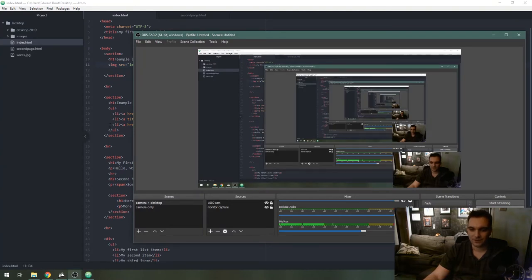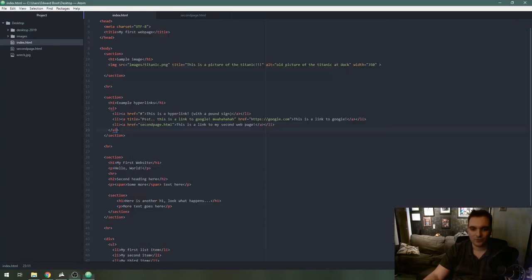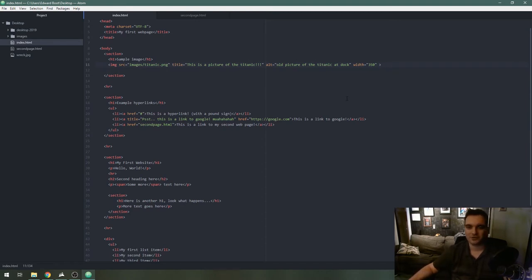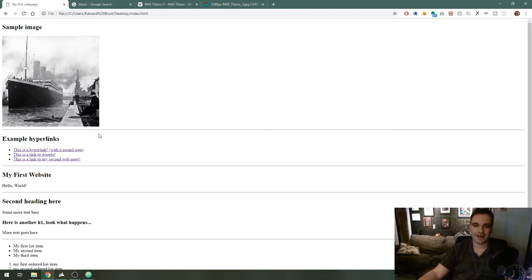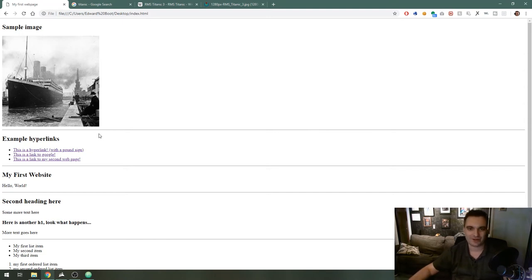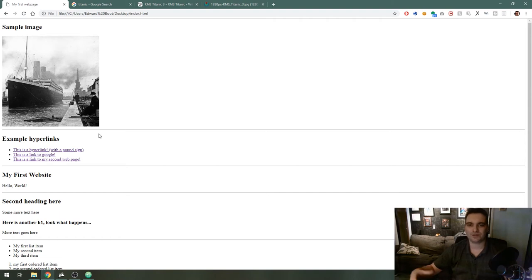One last thing I want to talk about here. There used to be a tag called align and it would help you align a picture to the left or right of text or the center. That is now deprecated with HTML5 and it's been replaced by CSS so as we learn CSS eventually you will learn how to do that.